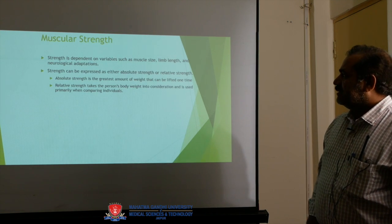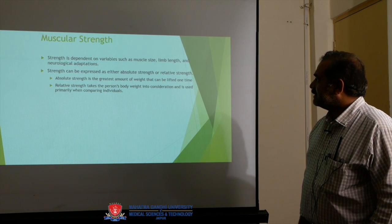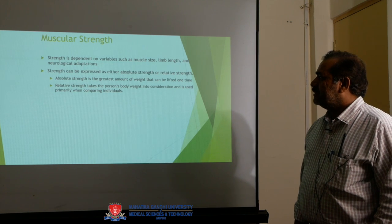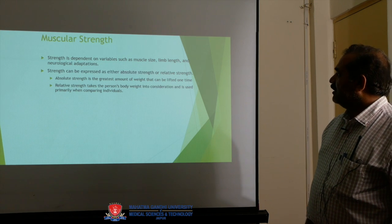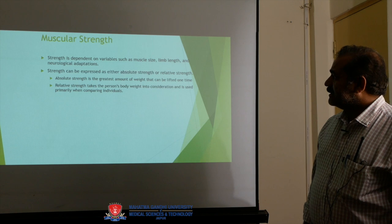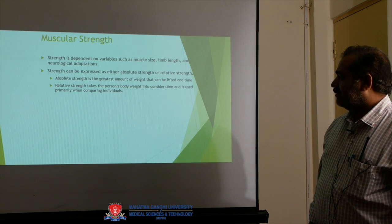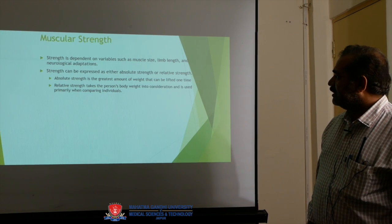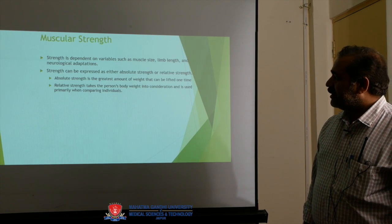Muscular strength is dependent on variables such as muscle size, limb length, and neurological adaptations. Muscular strength can be expressed as either absolute strength or relative strength. Absolute strength is the greatest amount of weight that can be lifted one time.